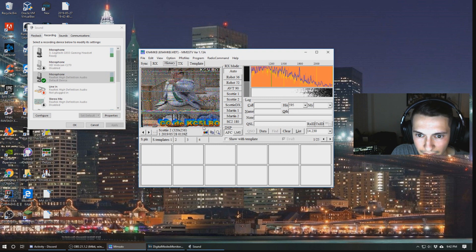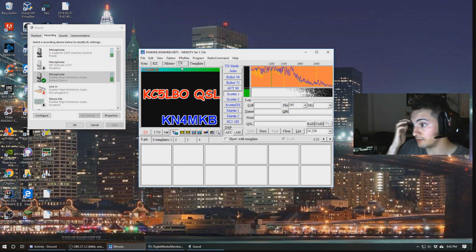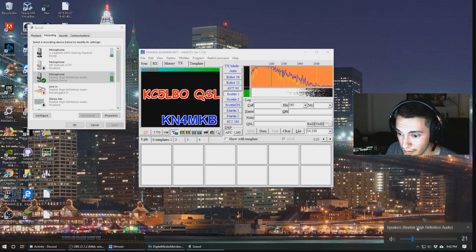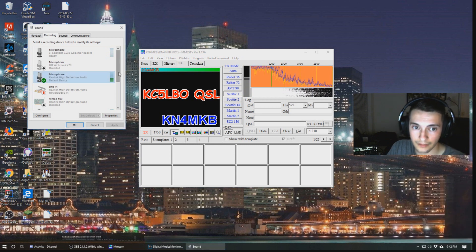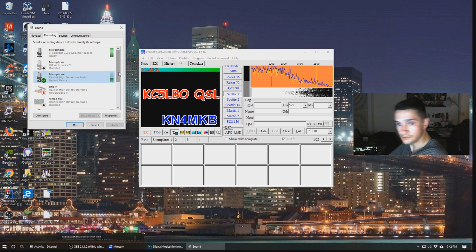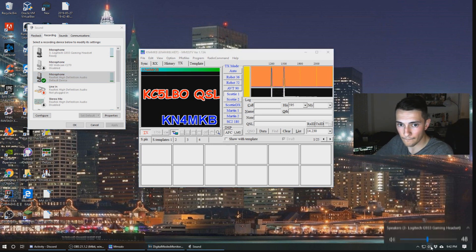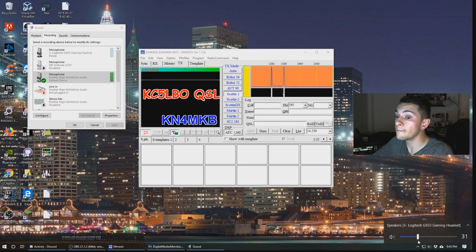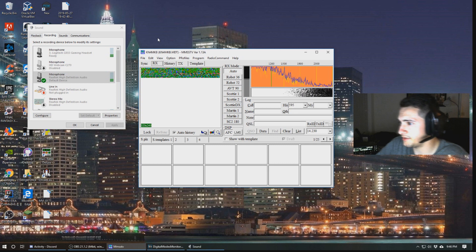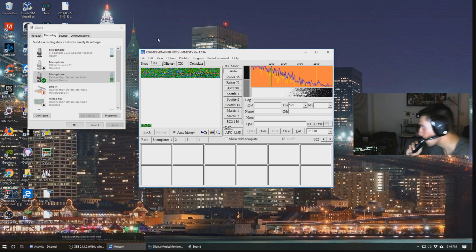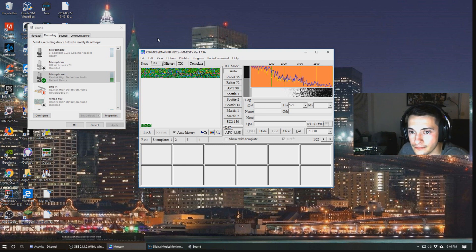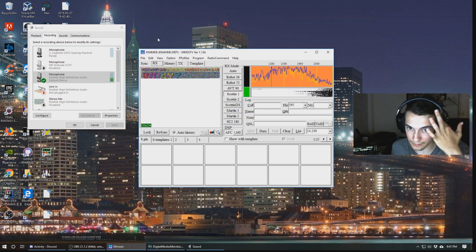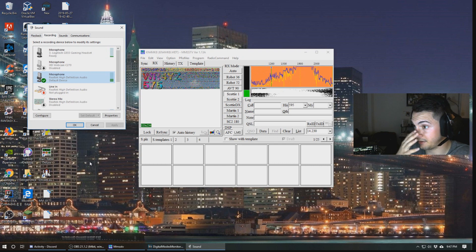It's KC5LBO. Yep, I mean that looks right to me. So now we're just going to go ahead and re-transmit that, set our audio to come through our headset. We'll listen just for a few more minutes.